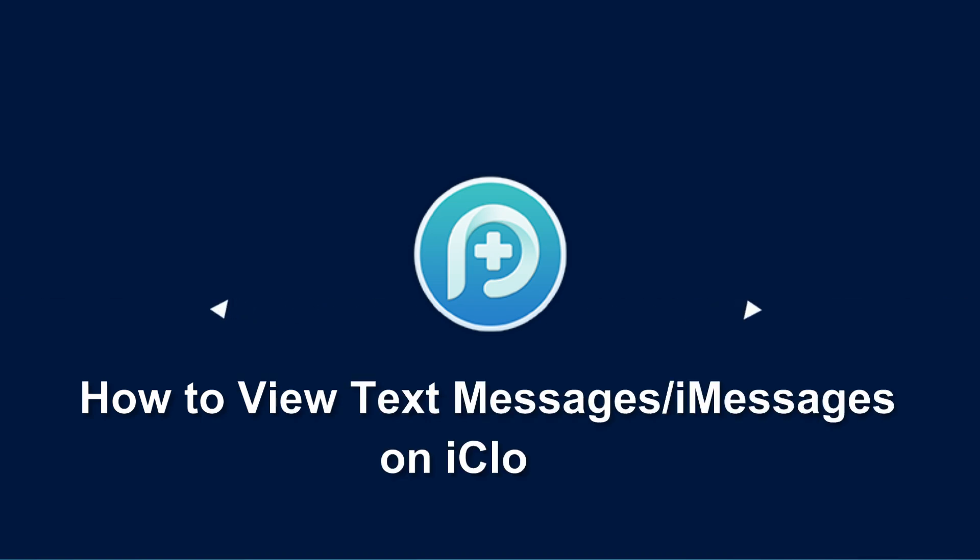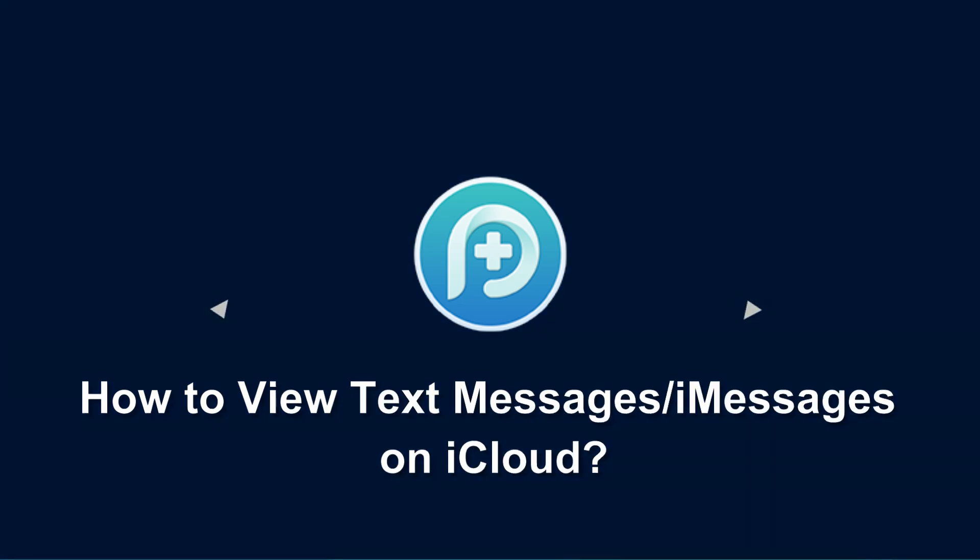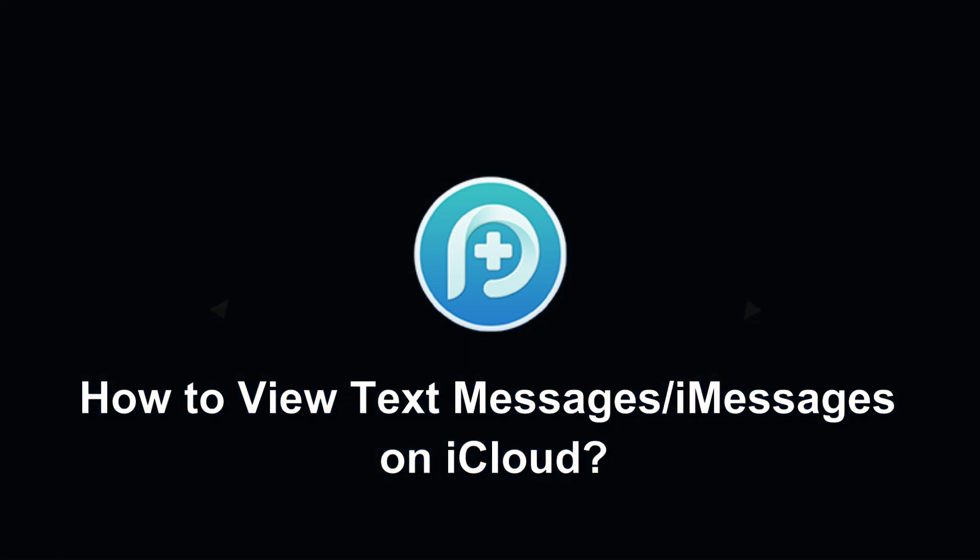How to View Text Messages and iMessages on iCloud. Is there any way to view the text messages and iMessages on iCloud without restoring to an iDevice?